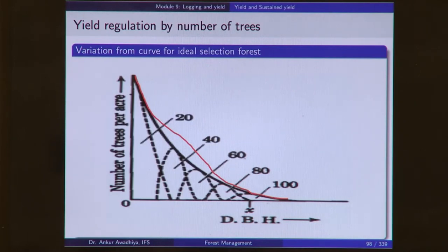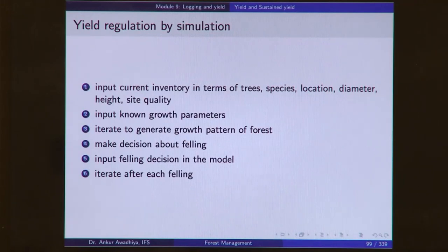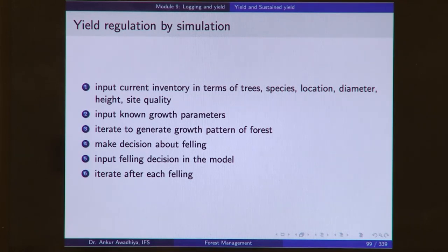The next method is yield regulation by the number of trees, in which we plot the curve for a normal forest and plot the actual field situation. In the N-D curve, for each diameter class we can see how many trees can be extracted to bring our forest close to the normal forest. Finally, we have yield regulation by simulation through computers, in which we input the current inventory and growth parameters, iterate to generate a growth pattern, make felling decisions, input those decisions to the model, and iterate again. This iterative process continues repeatedly.